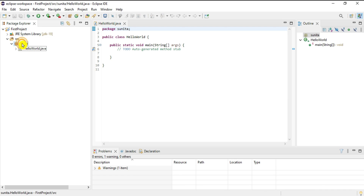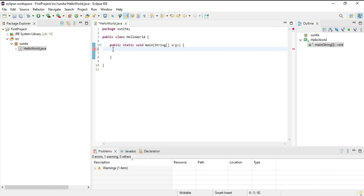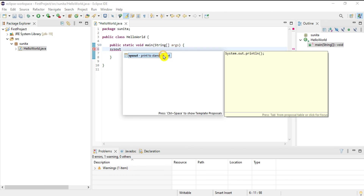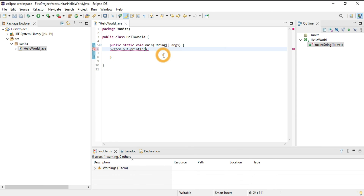Inside package 'sunita', HelloWorld.java has been created. Now I'll print a simple message using System.out.println. I'll use the shortcut — type 'sout' and press Ctrl+Space. It shows 'print to standard output', select it and System.out.println will be generated automatically.